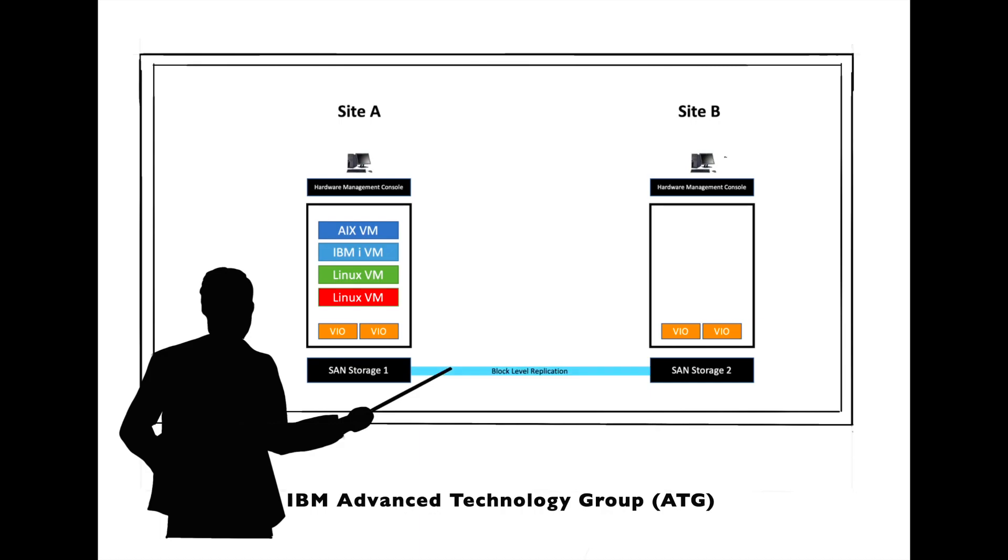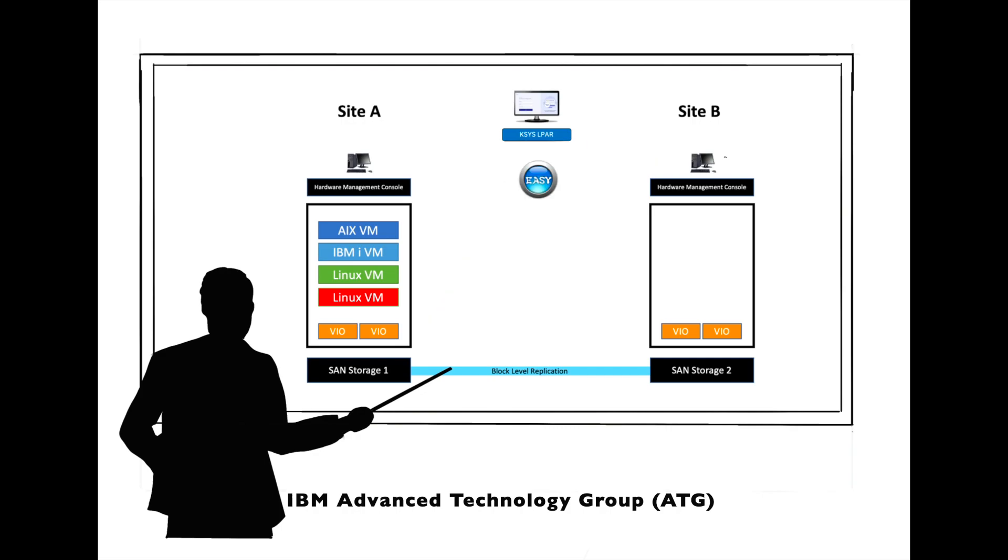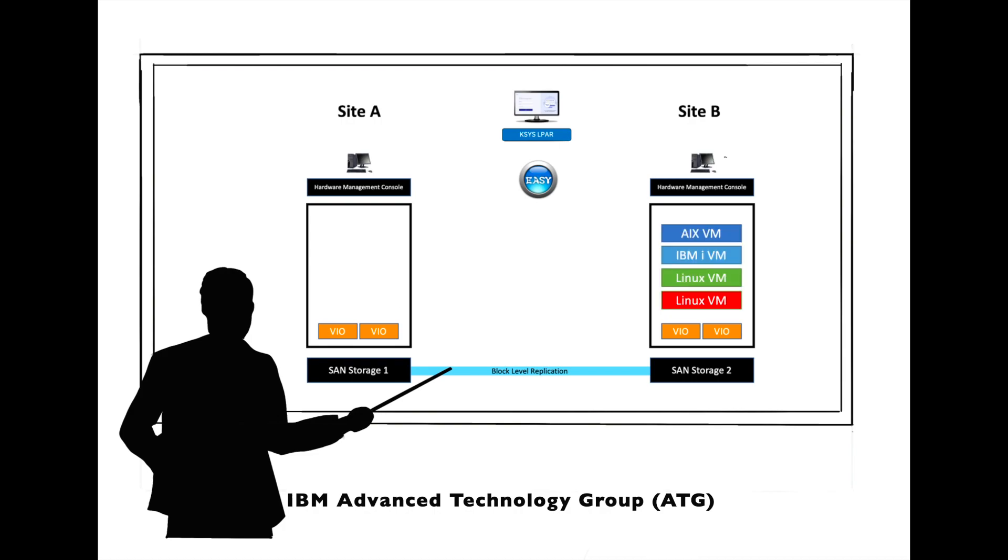The ATG specialist went over all of the product features and functions and explained how easy it would be to initiate future DR operations. It's essentially an easy button for DR. Relocating VMs from one site to the next has never been easier.